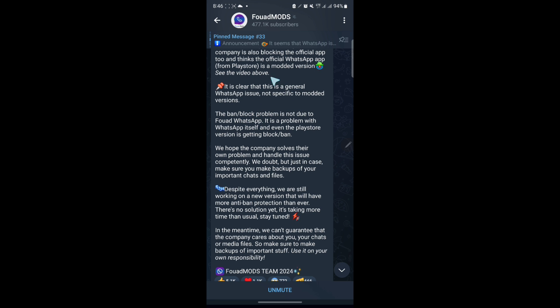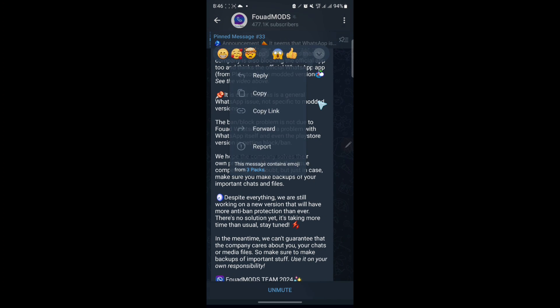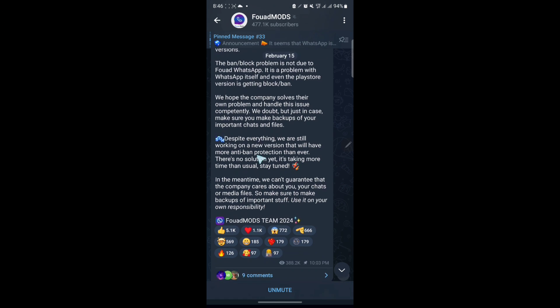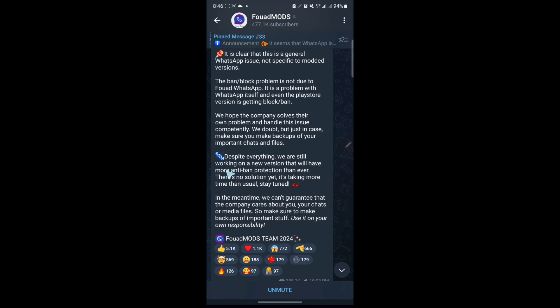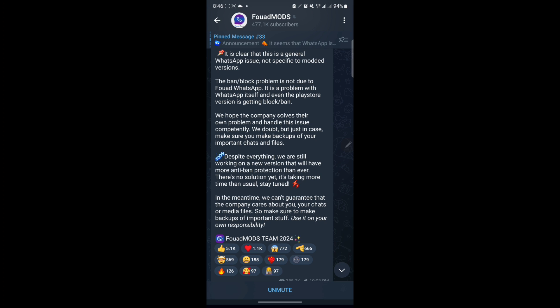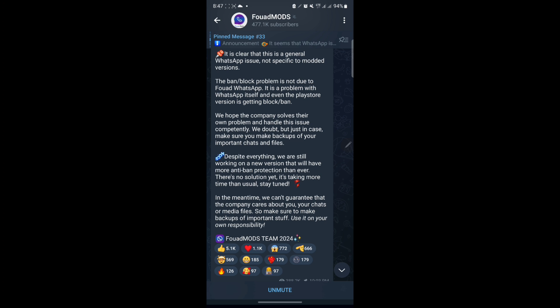Mainly, if I may add on this, it's mainly a problem for modded versions and it will still persist and come if you were using the modded version. And if you come here, they say, despite everything, we are still working on a new version that will have more anti-band protection that are not yet out. So here they show you that they are working because they have not yet released any update regardless of the 9.98 if you're using the forward mods version for GBFM TM. And they say they have not released any new update and they are trying to release any update.